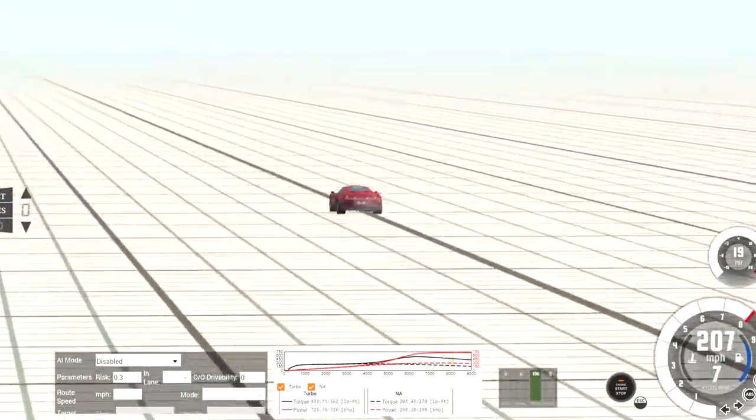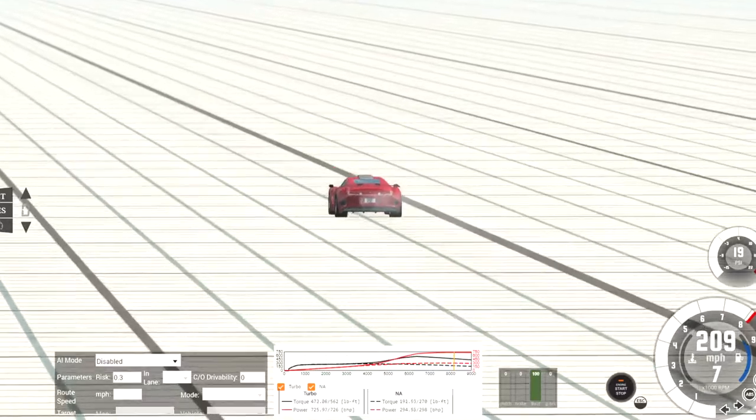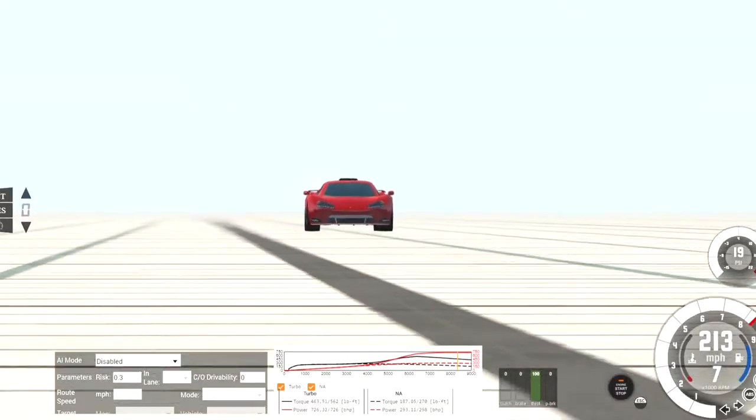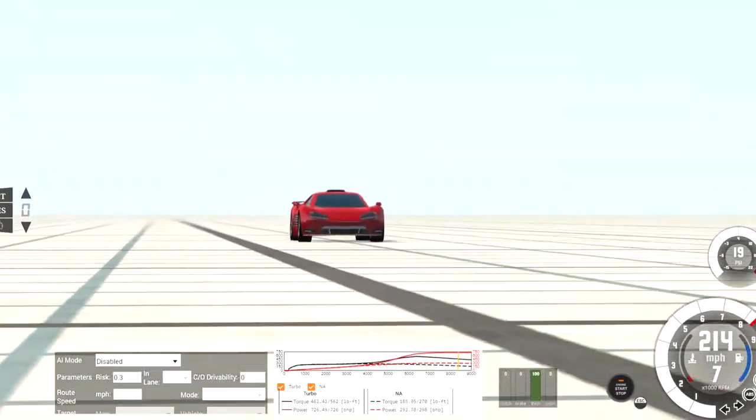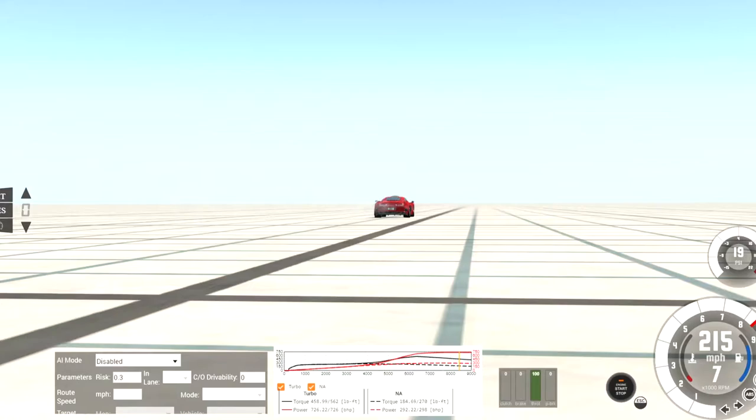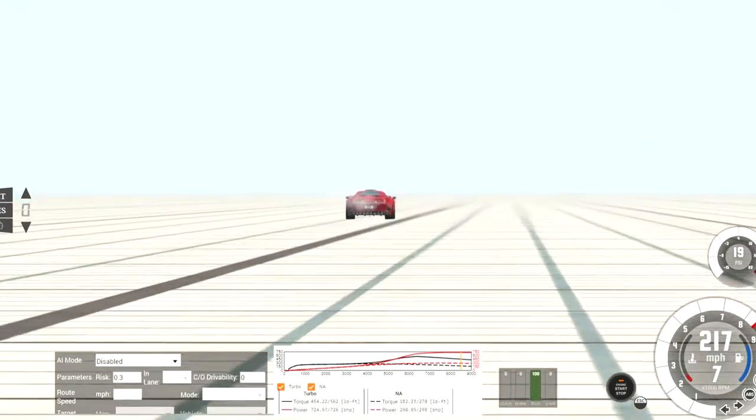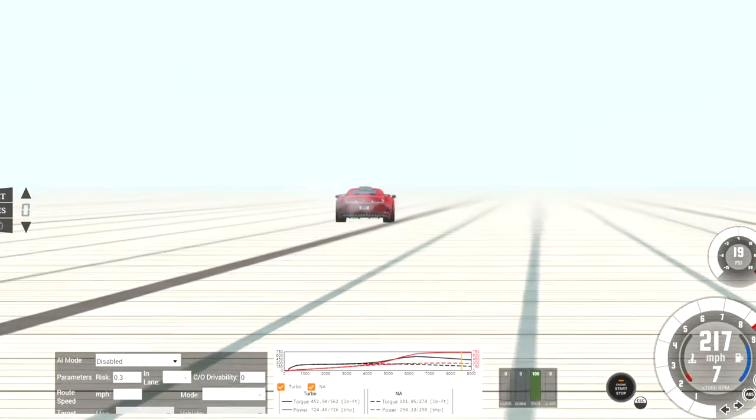This car has an interesting sound. Like, right next to it, it sounds like a Ferrari. But when you're far away from it, it sort of sounds like an F1. Not really, but just a little bit.